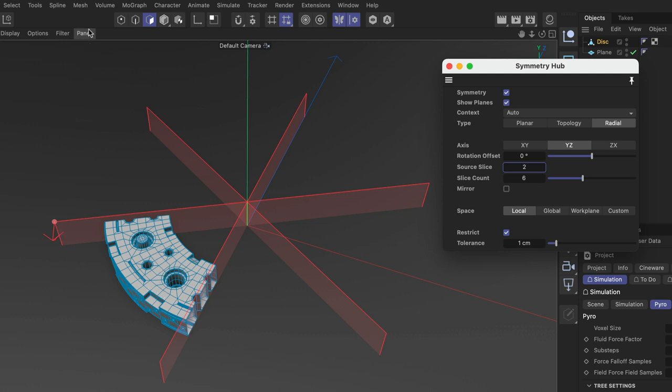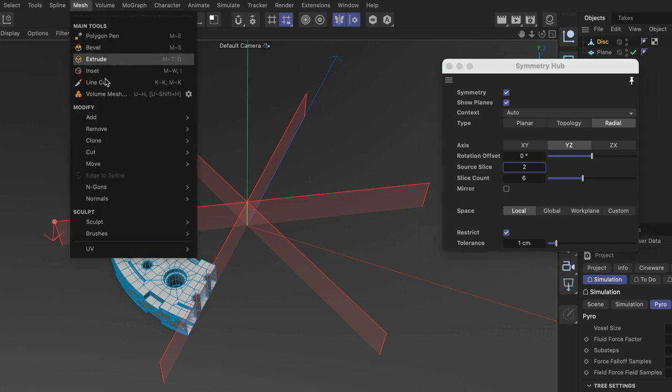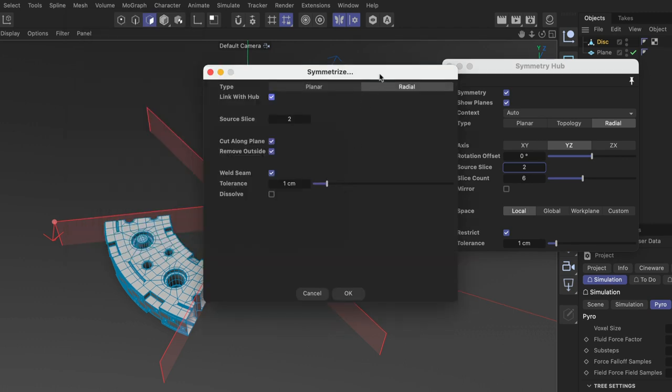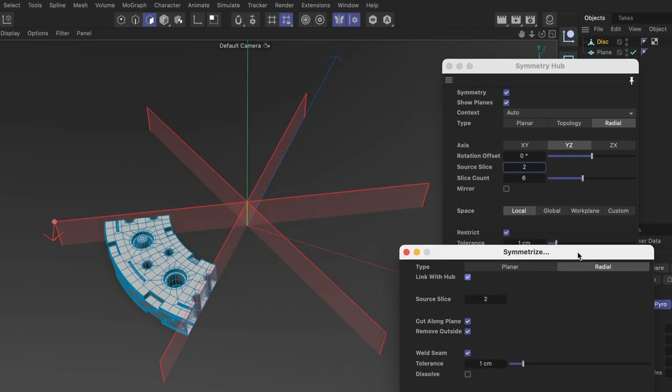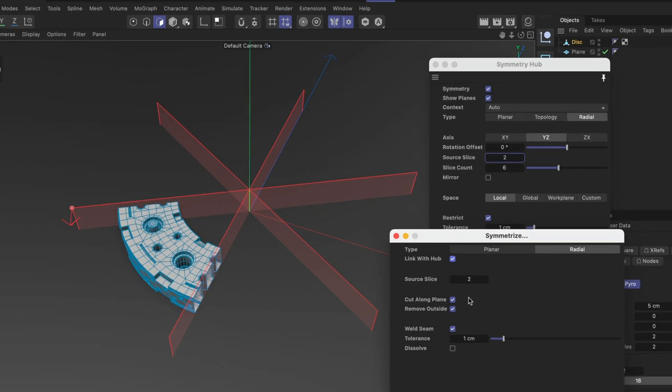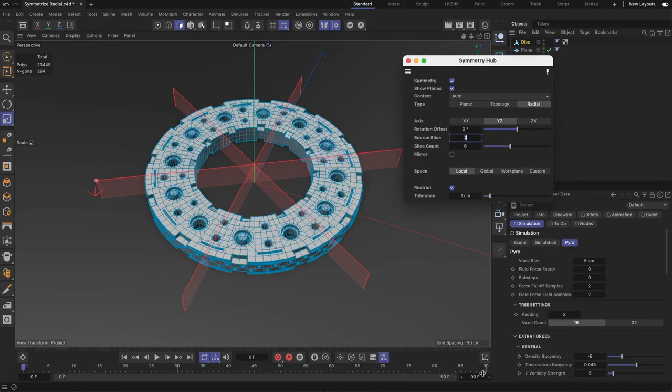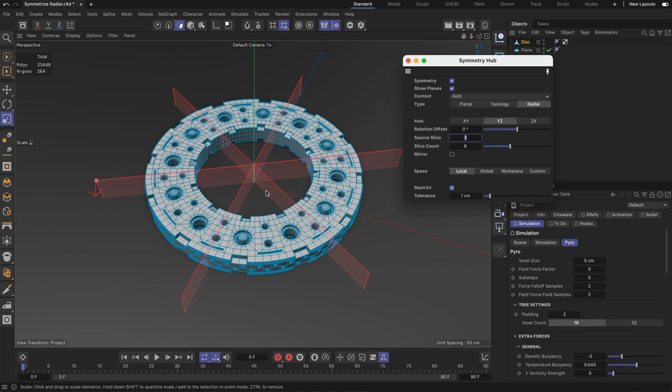Now let me go to mesh clone and symmetrize again but let's bring up the settings and now you can see that the source slice is synced between the two and we can just hit OK and we get what we want.